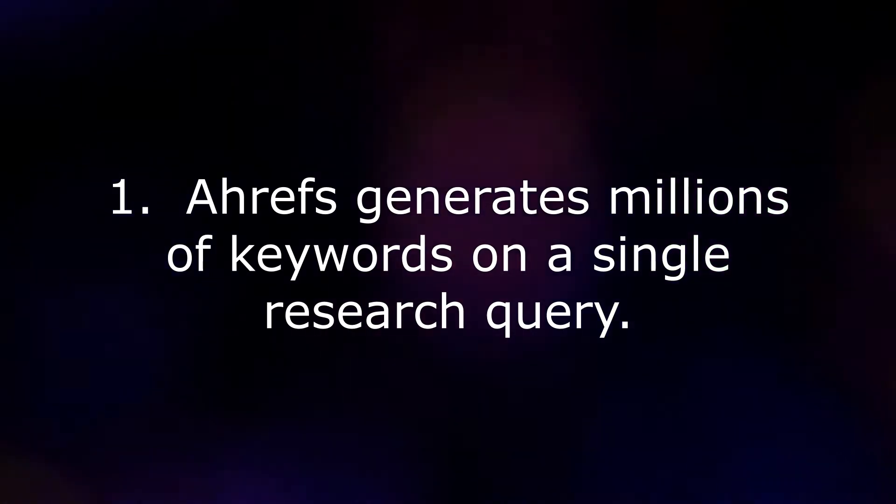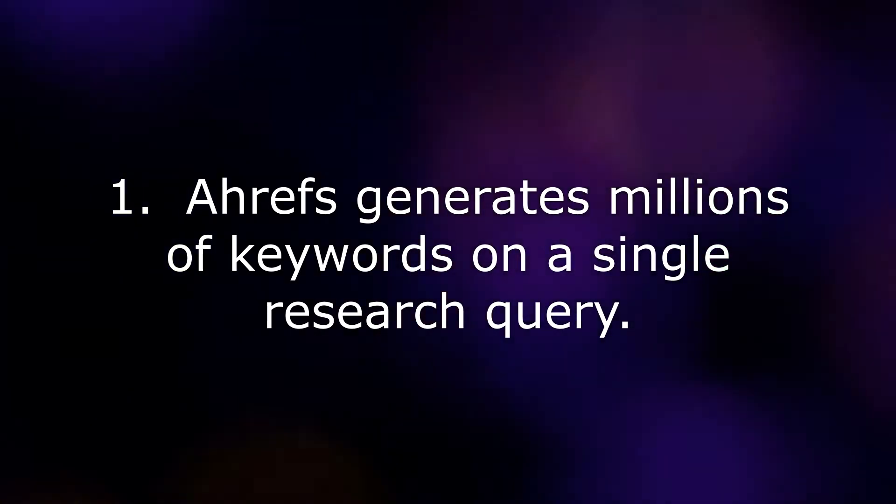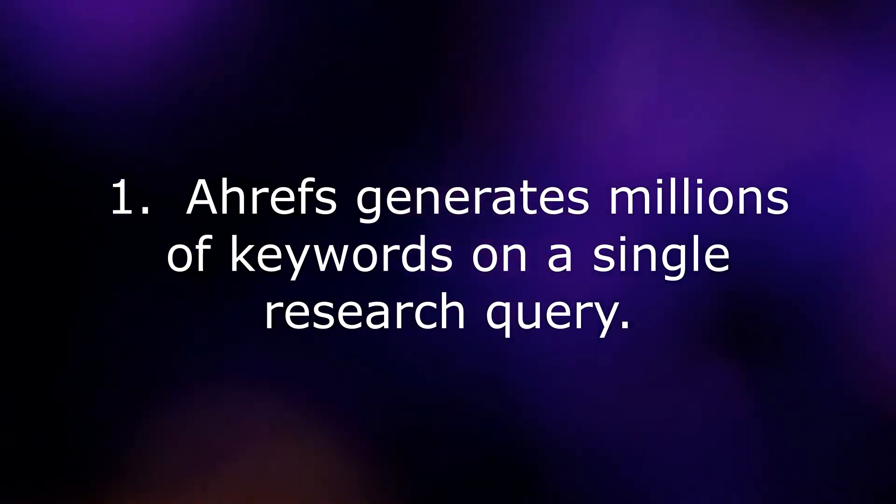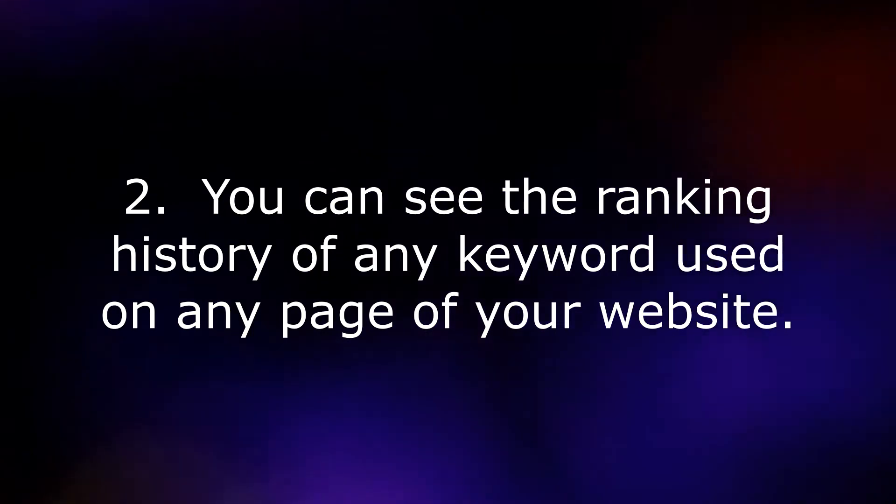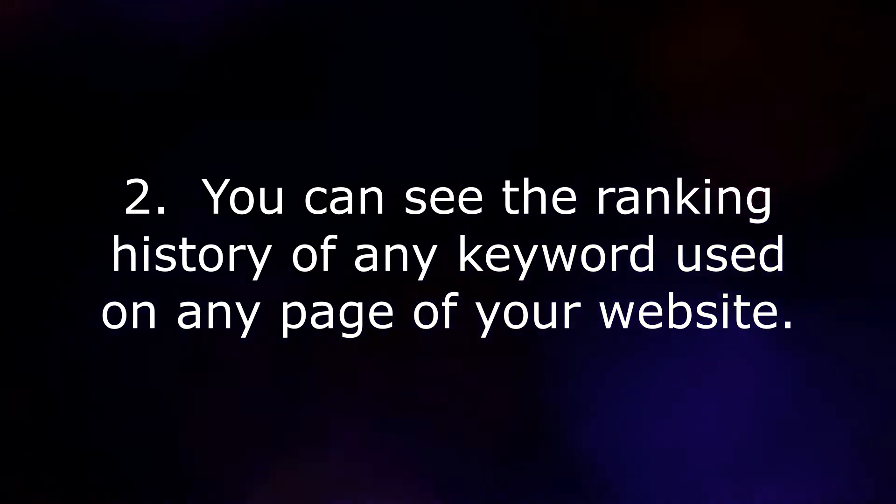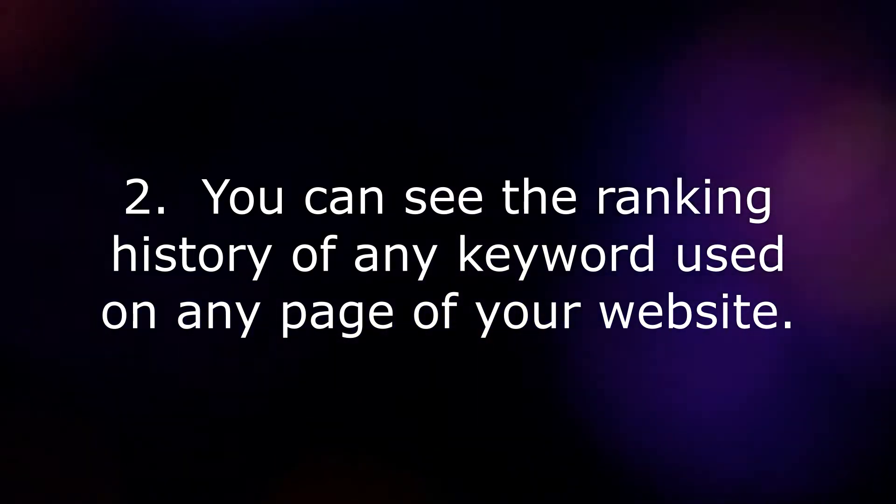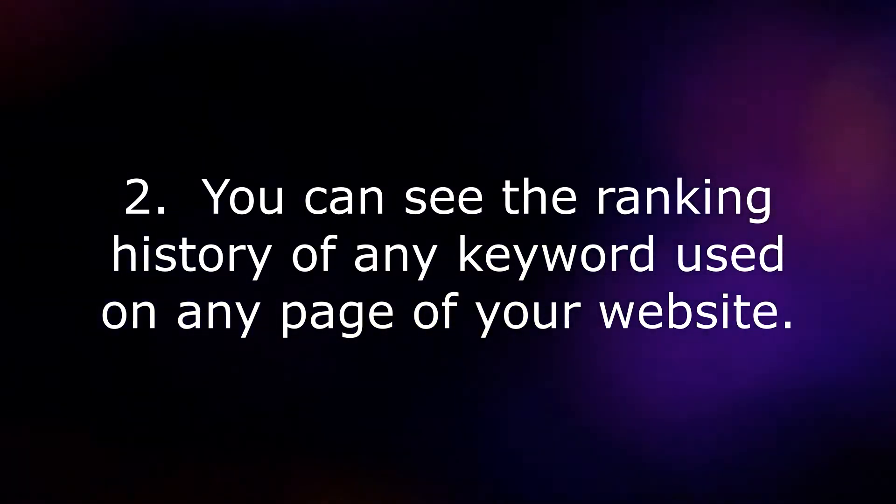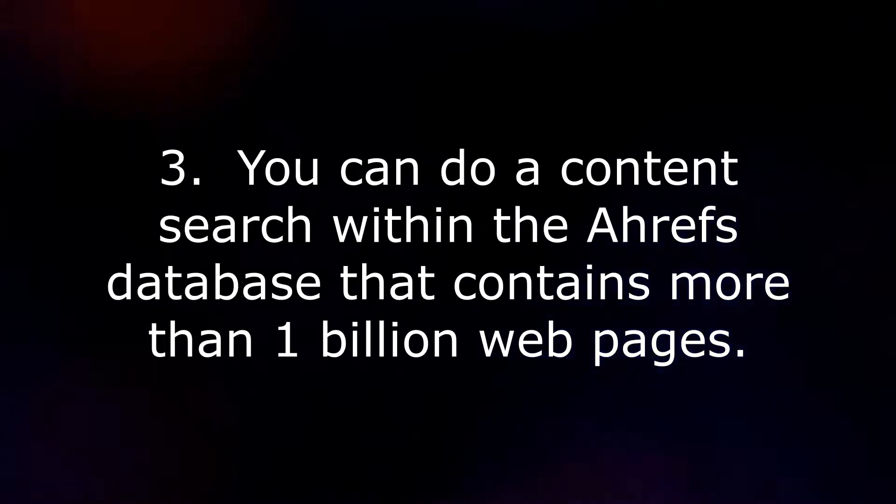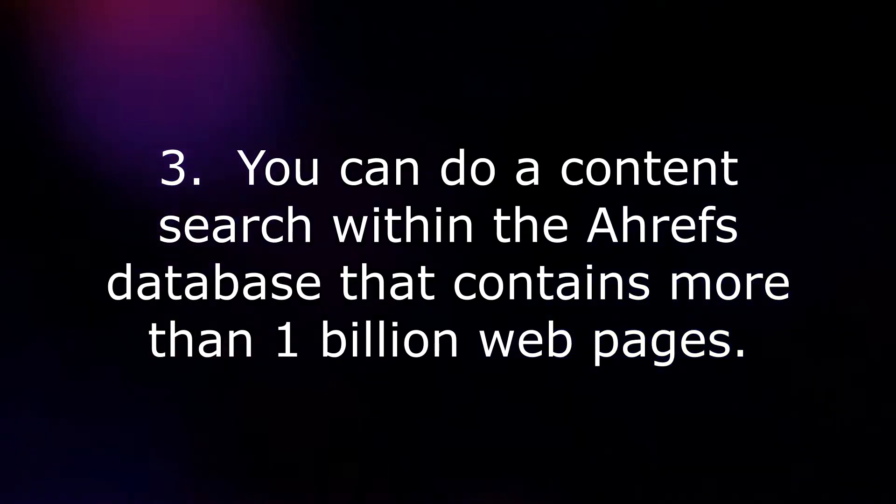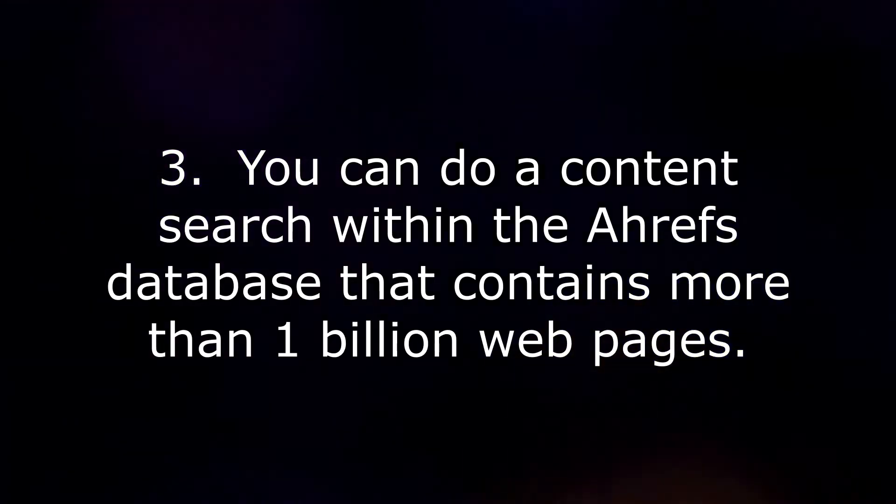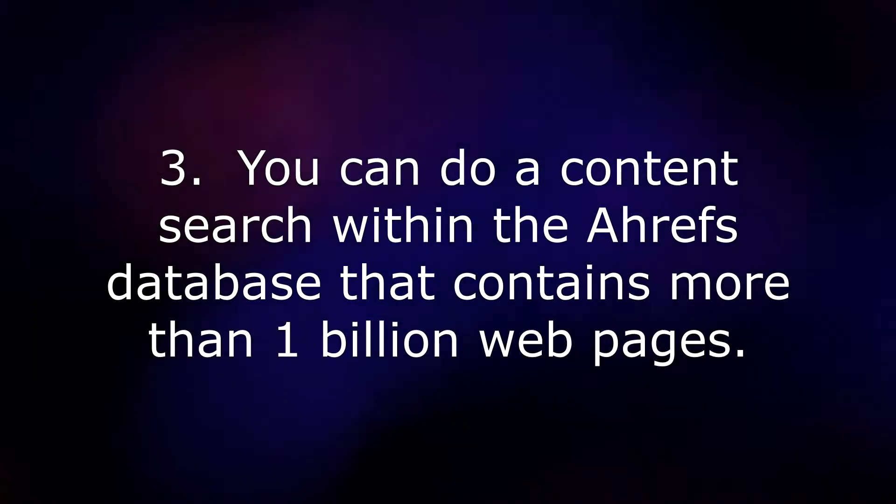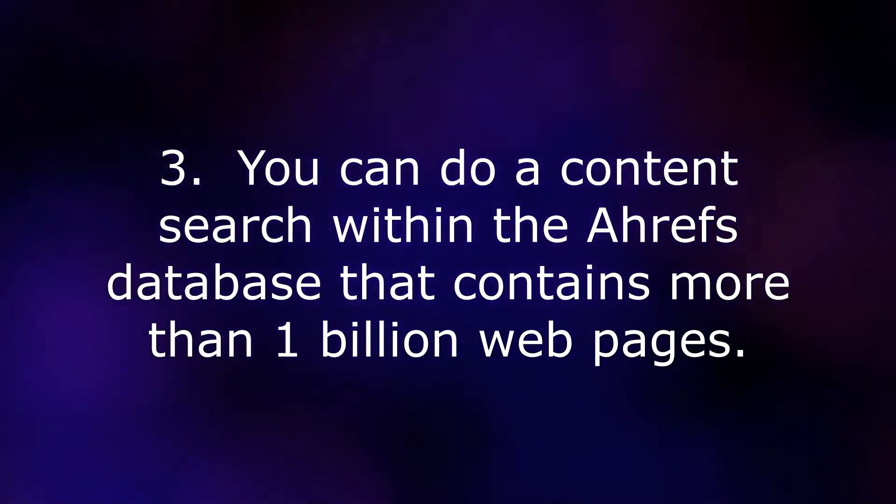1. Ahrefs generates millions of keywords on a single research query. 2. You can see the ranking history of any keyword used on any page of your website. 3. You can do a content search within the Ahrefs database that contains more than 1 billion web pages.